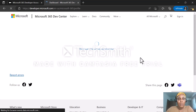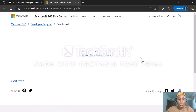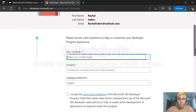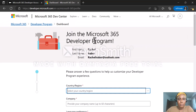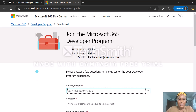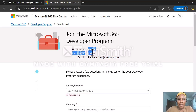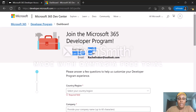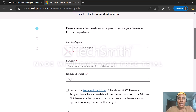I'm going to sign in to my Outlook account. It's asking me my region. If you can see on screen, it has joined the Microsoft 365 developer program. We have my first name, Rachel Irabo, and also my email address. If your name is not showing here, you can click on it and edit your name.